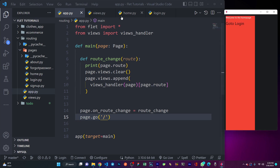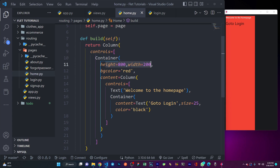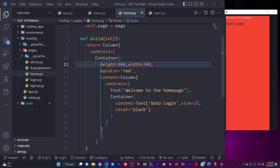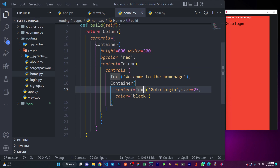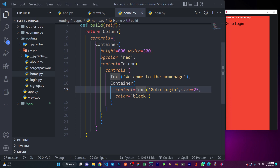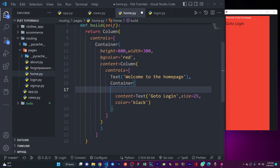Inside this class it's very simple — I have my build function which returns a column. Inside the column I have a container with a width of 300 and background color red. Inside the container there's another column, and inside that column I have the text that says 'welcome to the home page' and another one that says 'go to login'.